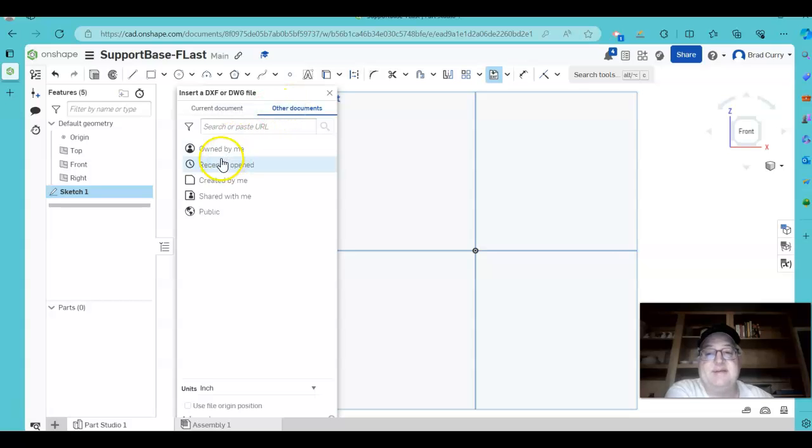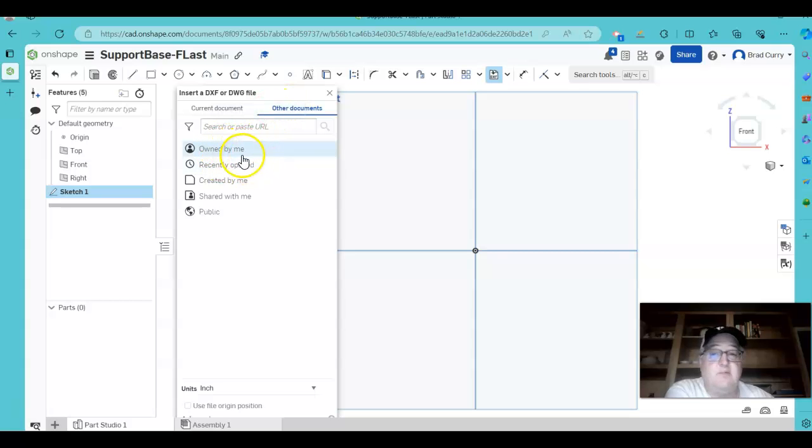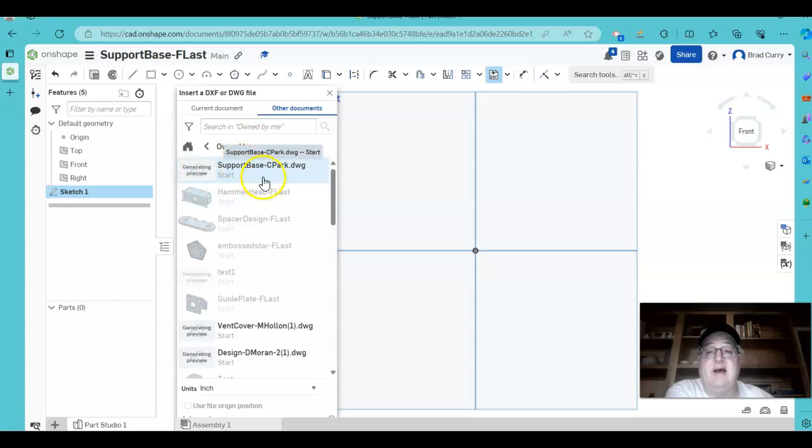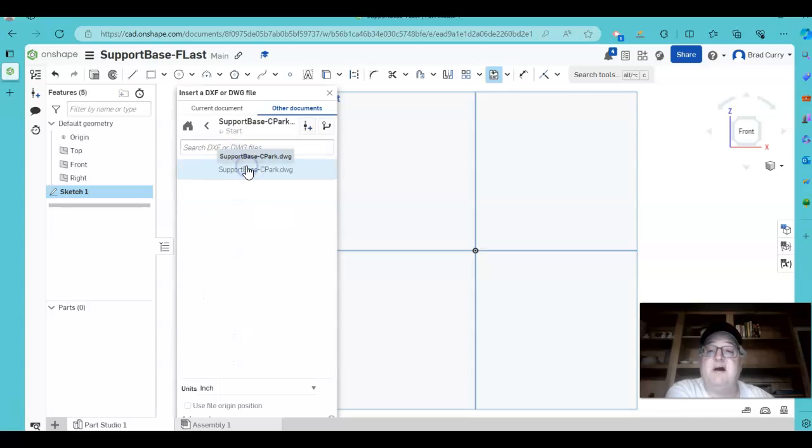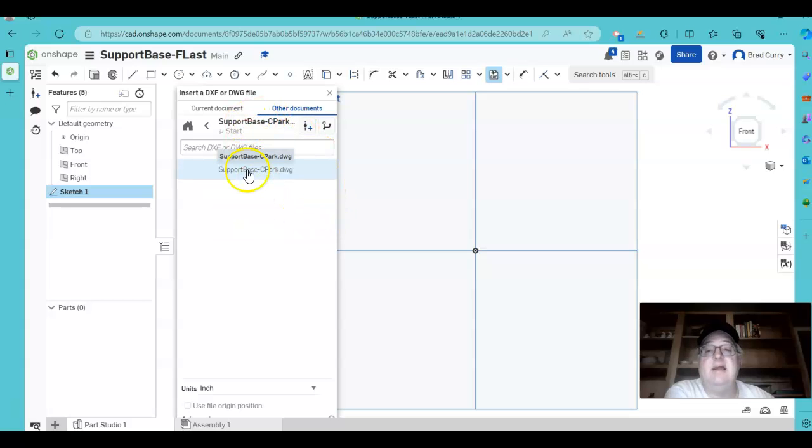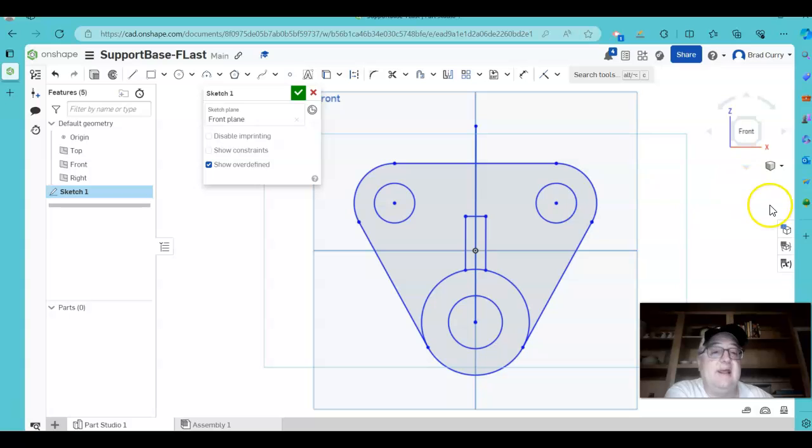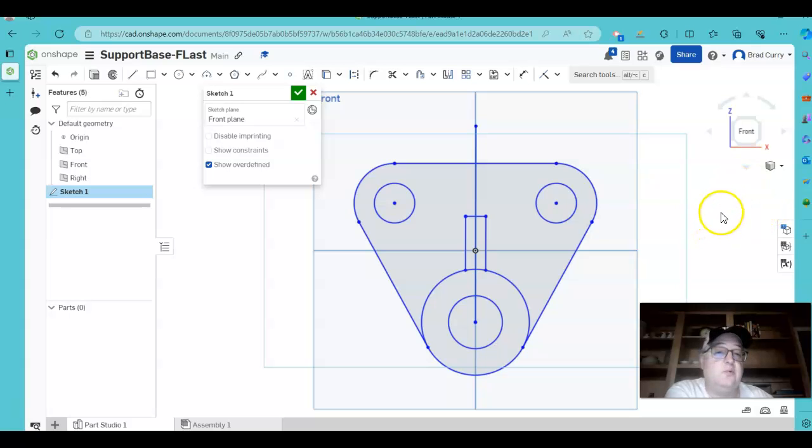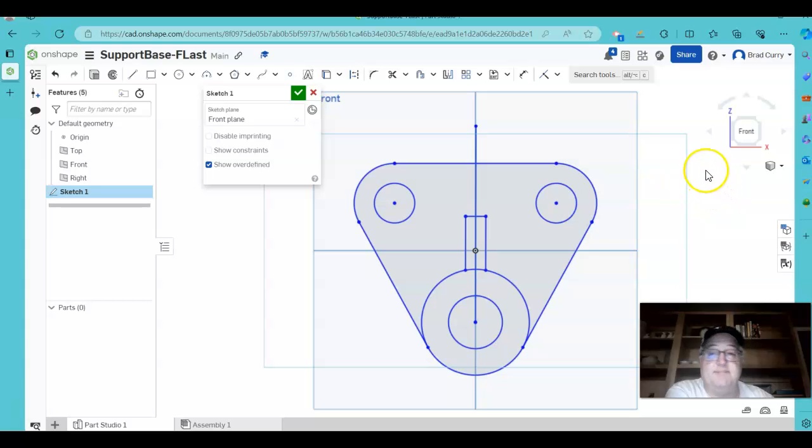In this case, since you did it, it's owned by you. So click Owned by me. There we see Parks support base file. So I'm going to click on that. It's in here. I will click on this again. And lo and behold, that file comes in to my directory.